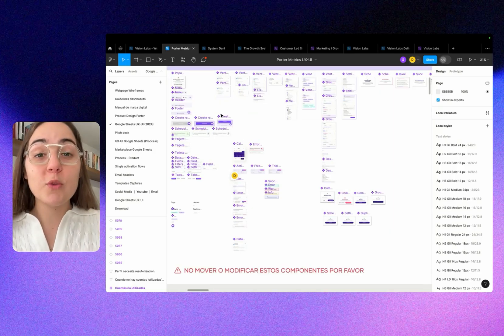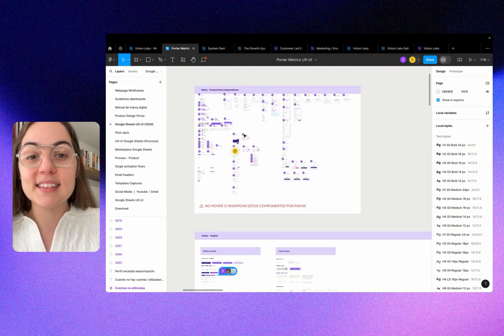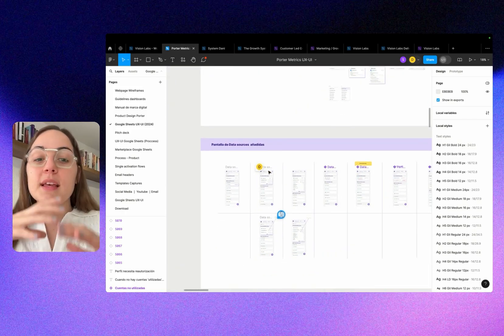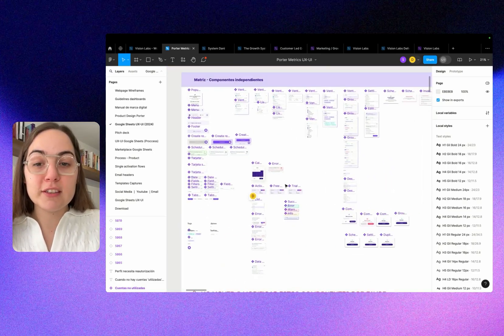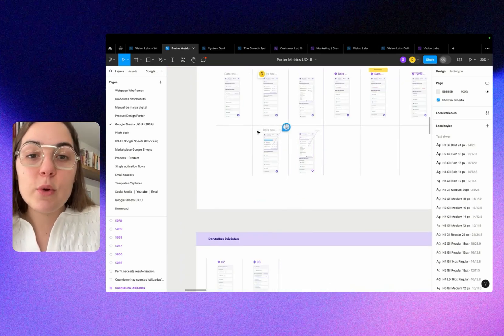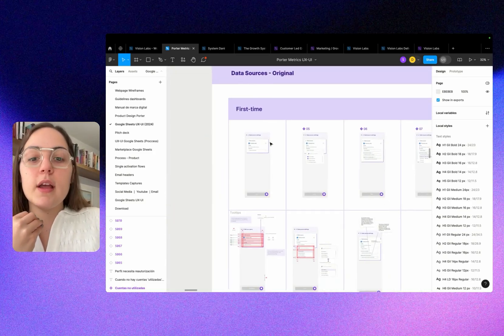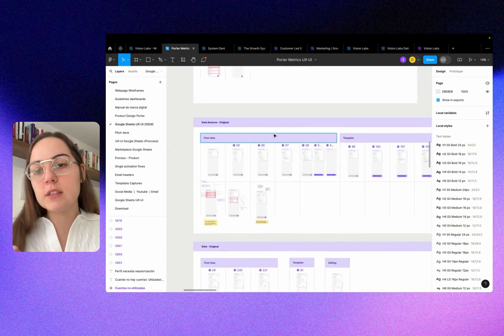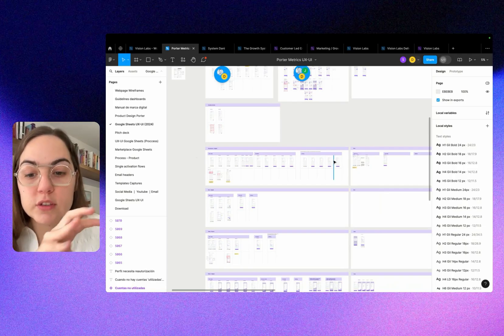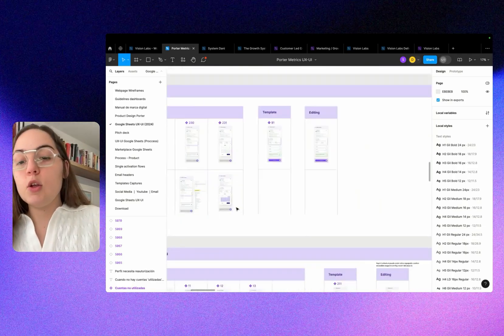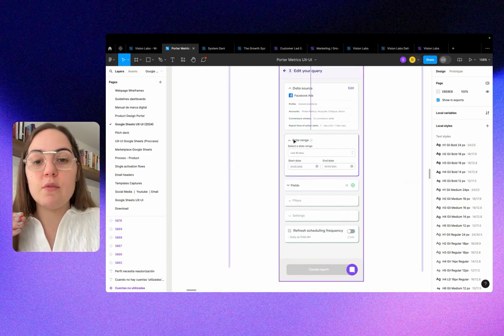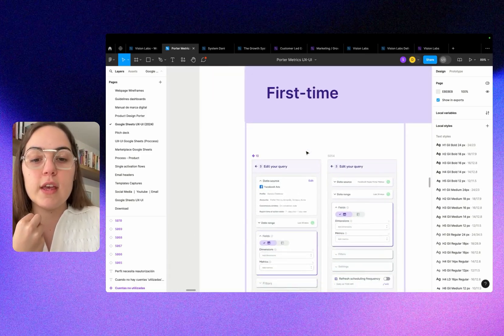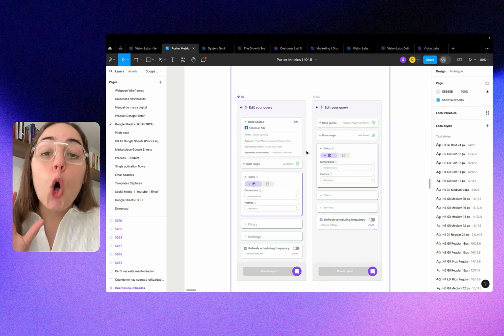What we did was build everything with components. Those components became screens. Now we have this control center, what you see here. Then we have the specific screens with the specifications for the developer and also the user state. We have first time, the template, editing. We have all the user states and the screens, and the specific things that go into every list and every screen, so the developer can build it very easily.